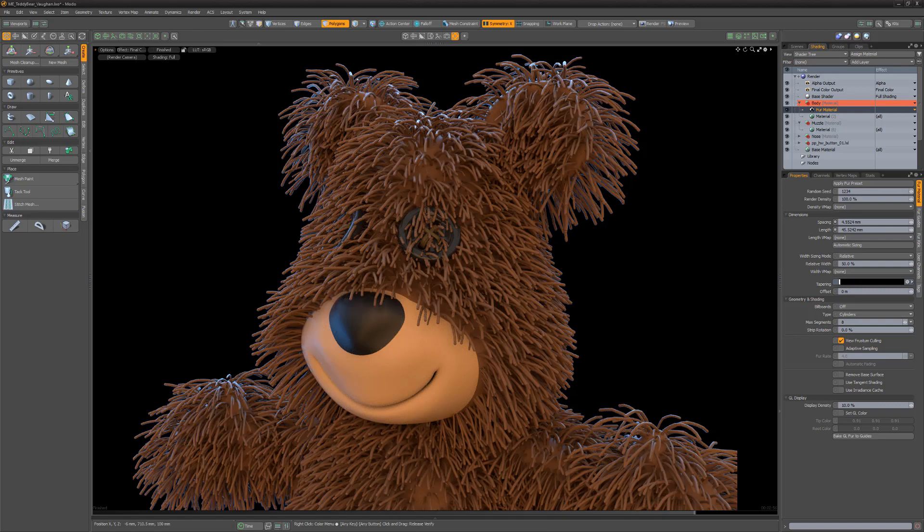The fur material places fibers on the surface of the mesh which can be groomed using a variety of attributes.